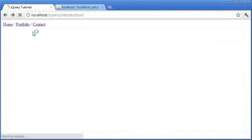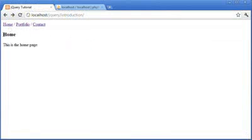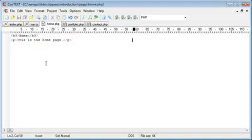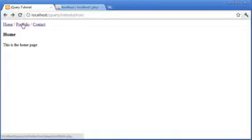So now when we refresh and click Home, you can see that Home, the contents of our Home page here, is loaded into this div.